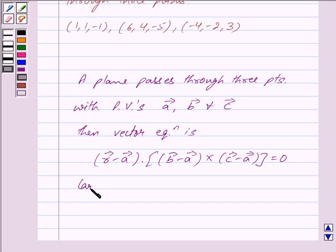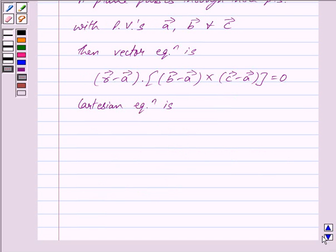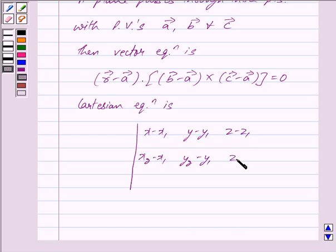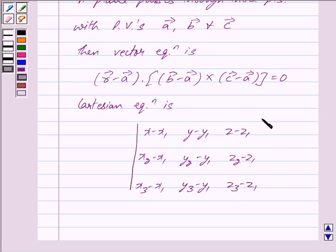And the Cartesian equation is given by the determinant of (x minus x1), (y minus y1), (z minus z1), (x2 minus x1), (y2 minus y1), (z2 minus z1), (x3 minus x1), (y3 minus y1), (z3 minus z1) is equal to 0.